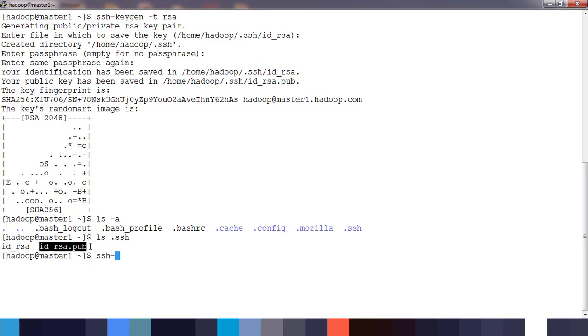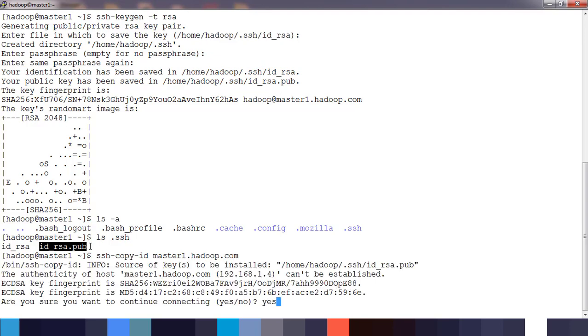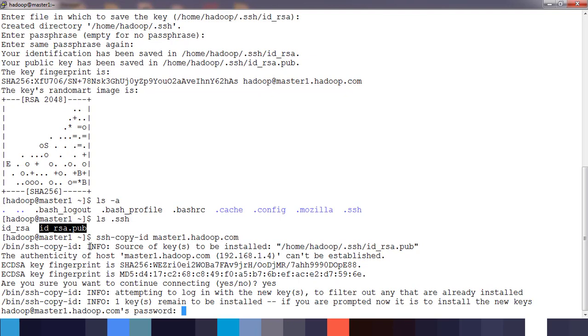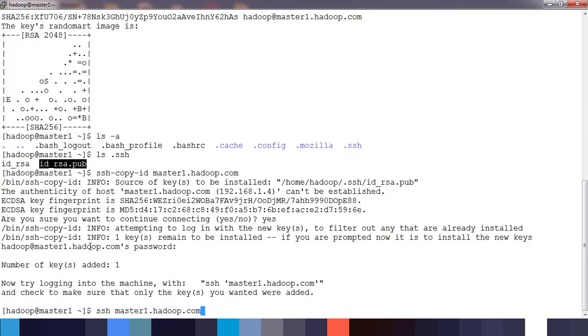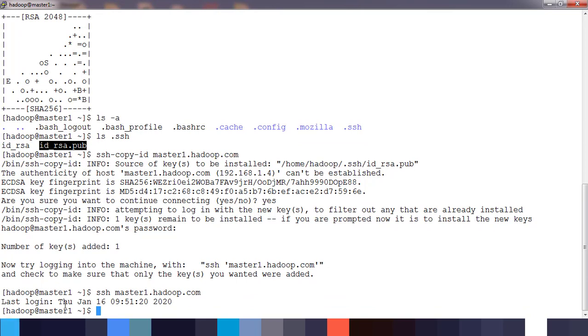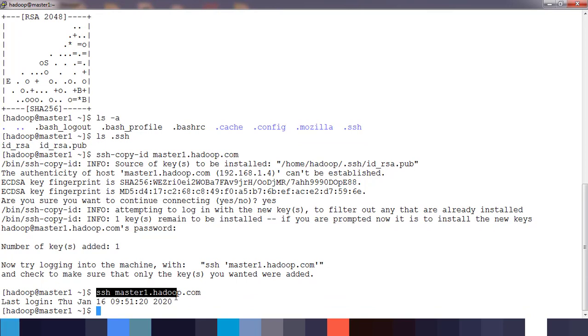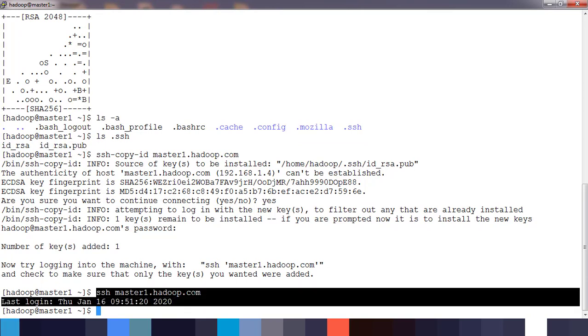We need to rename or copy id_rsa.pub to authorized_keys. We can do that with ssh-copy-id, passing the hostname as the argument. Once prompted, confirm and type the password. Now we can do SSH without password. SSH to master1.hadoop.com will go without asking for password. We need this passwordless SSH for the startup or stopping of Hadoop services.